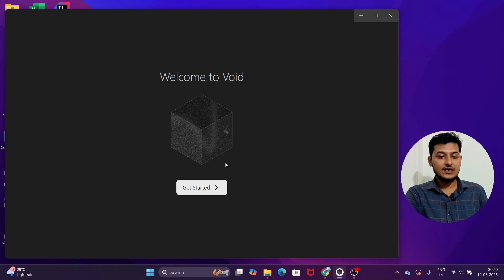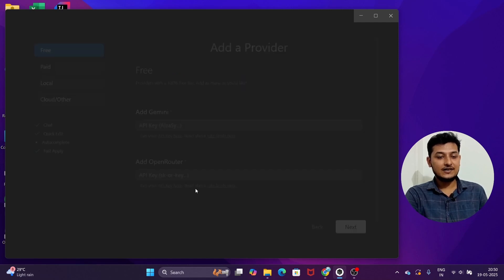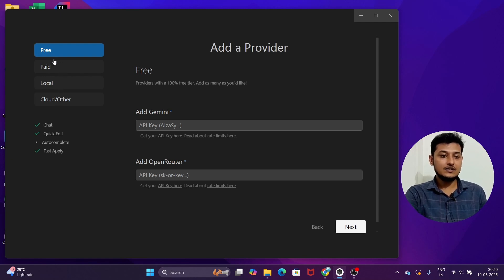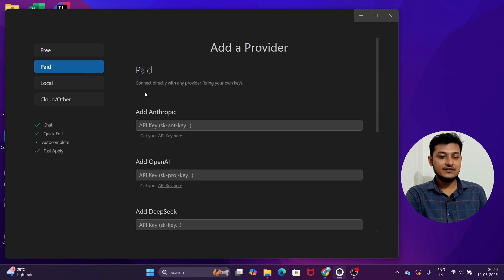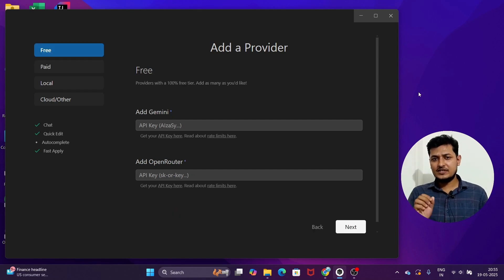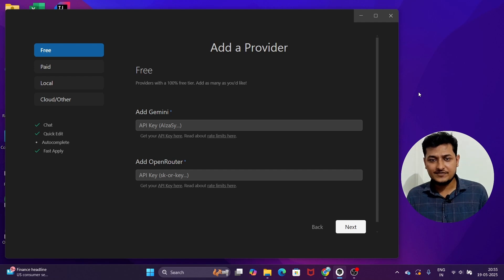Here you see the interface — 'Welcome to Void.' Click on 'Get Started' and you will find many options like free, paid, local, and cloud. Under the free option there is an option to add the Gemini API key and OpenRouter API key. Under the paid option you can see options to add Anthropic, OpenAI, and DeepSeek.